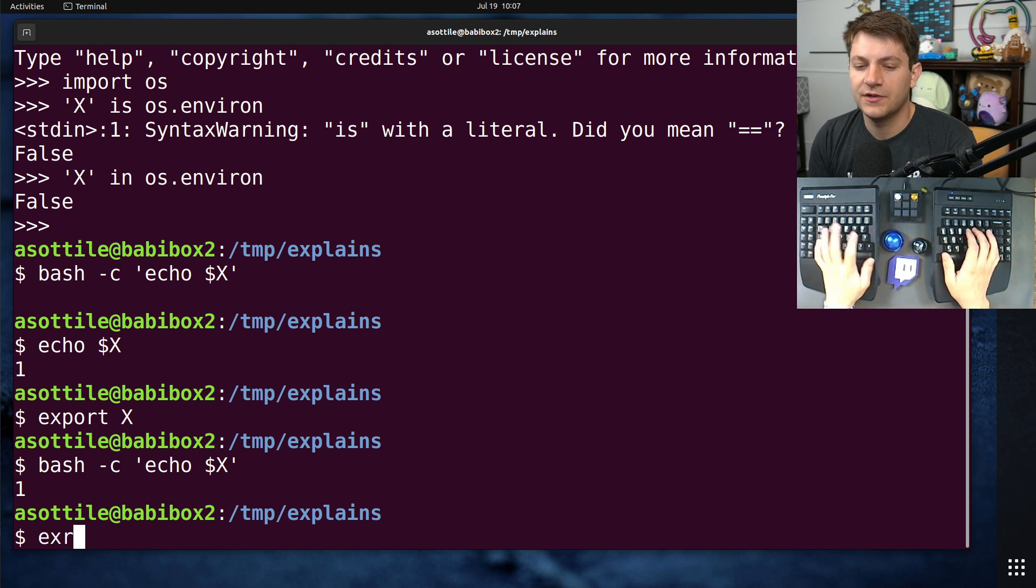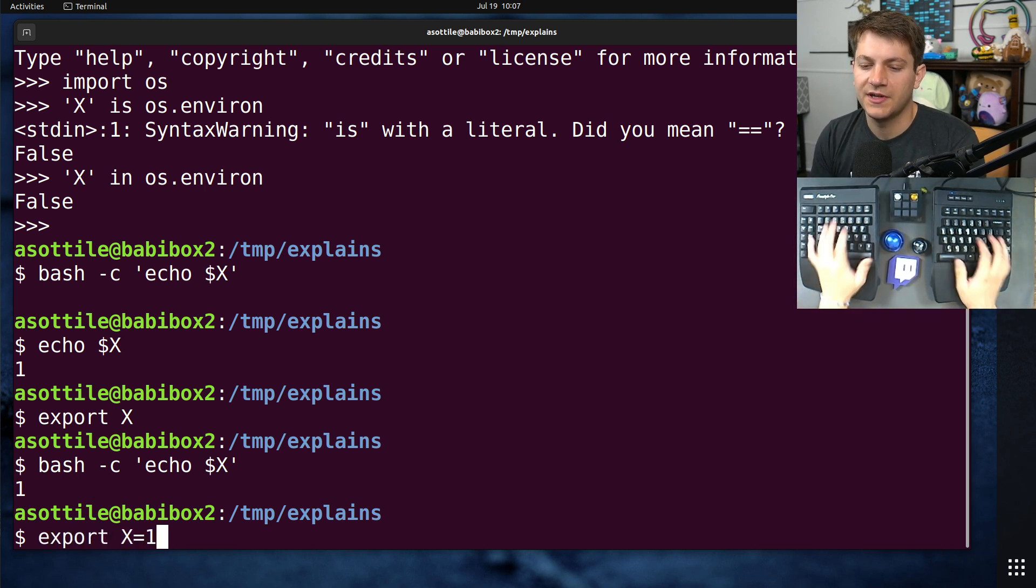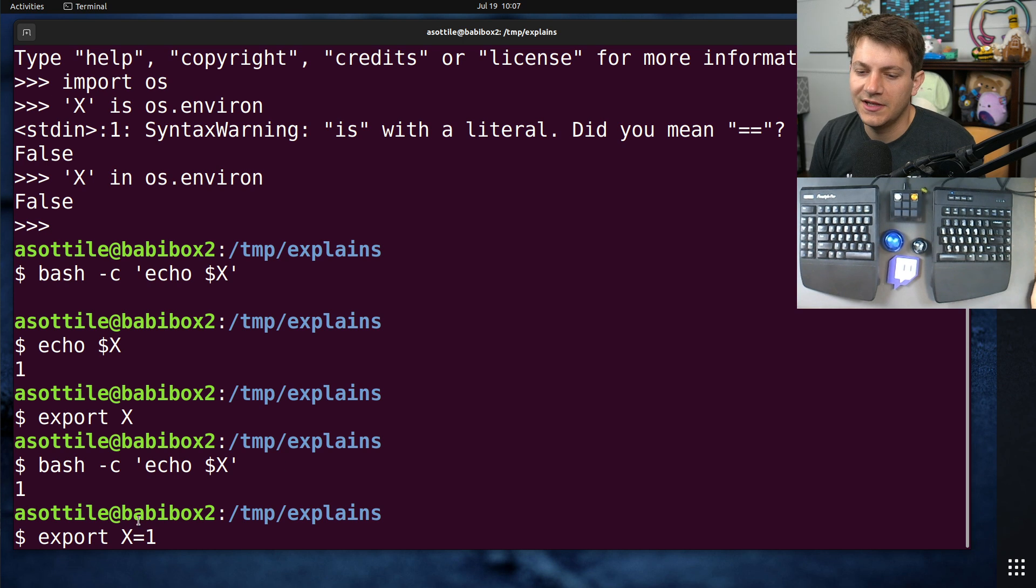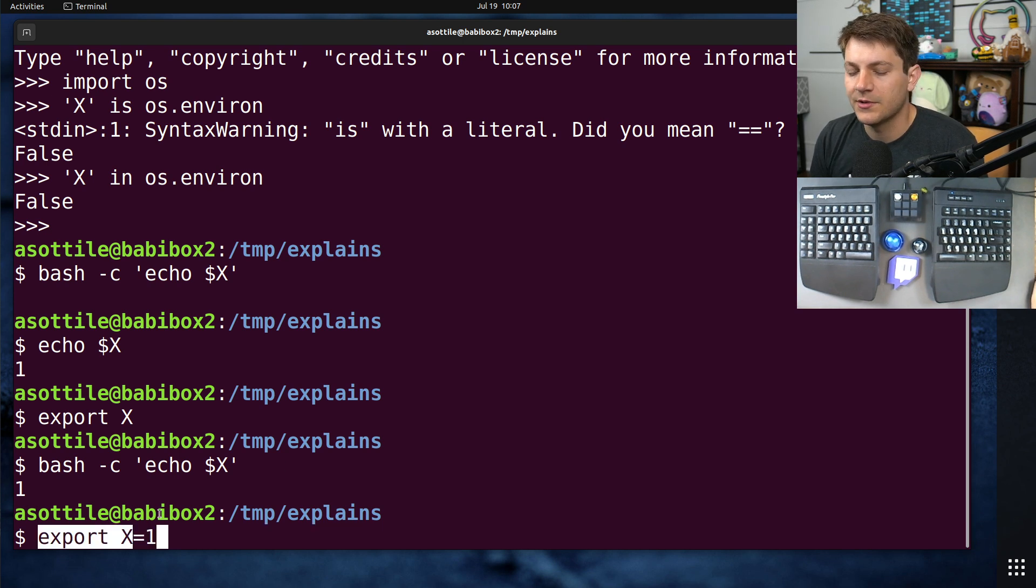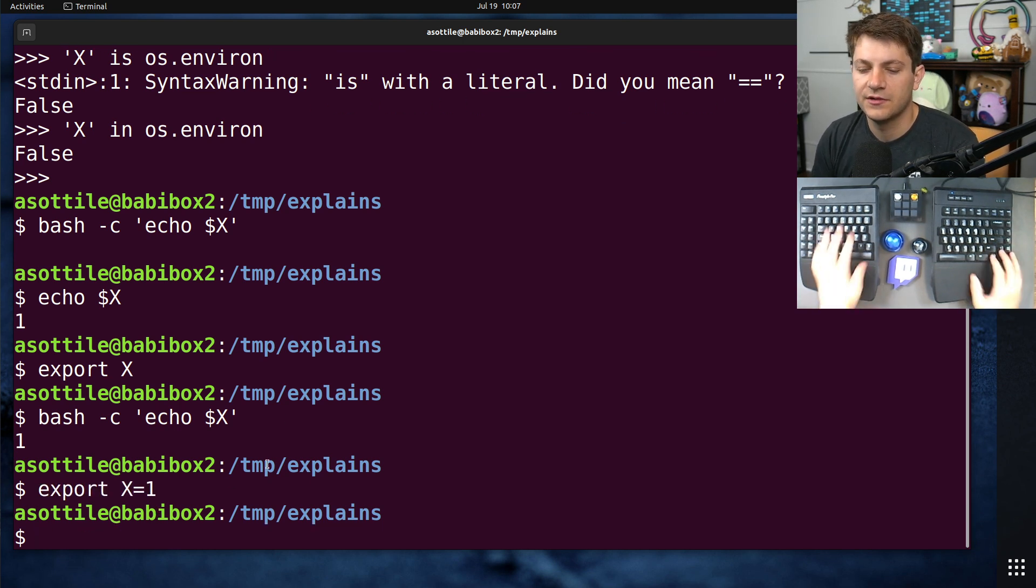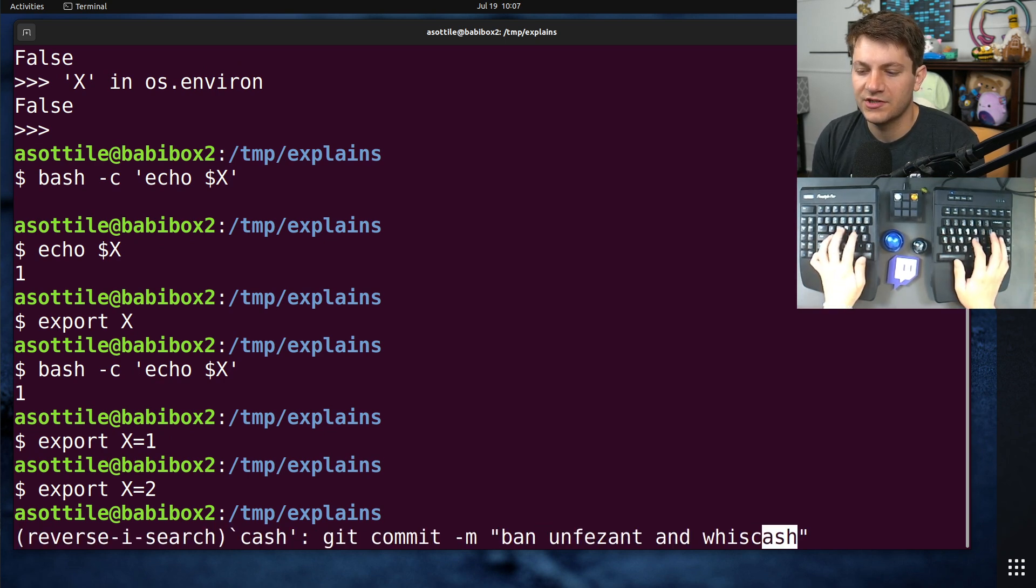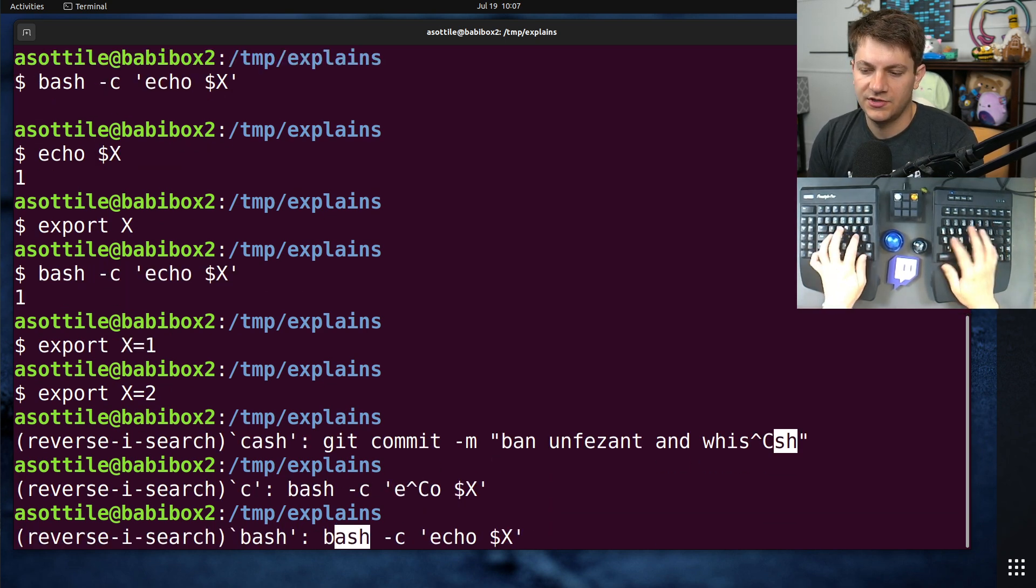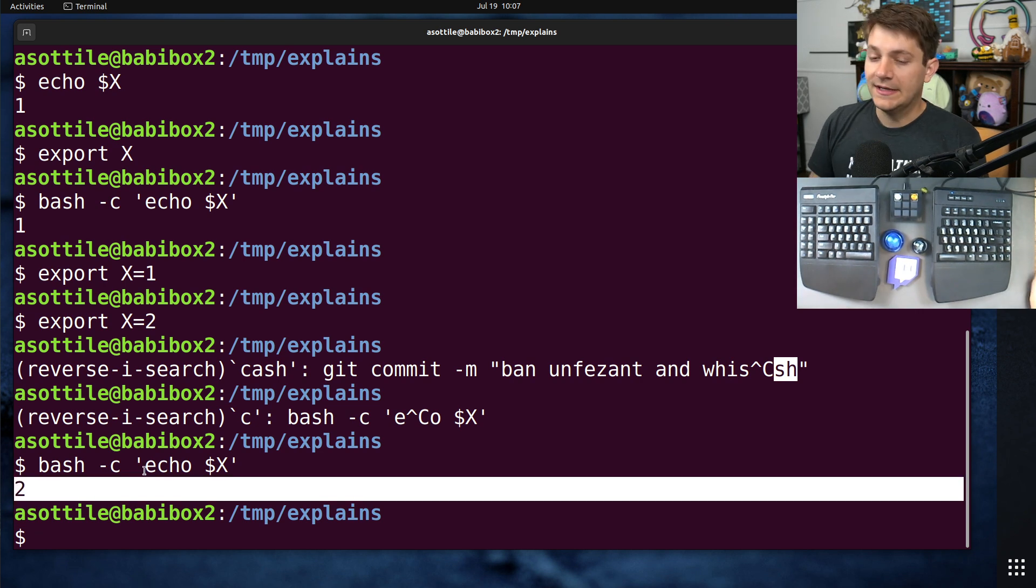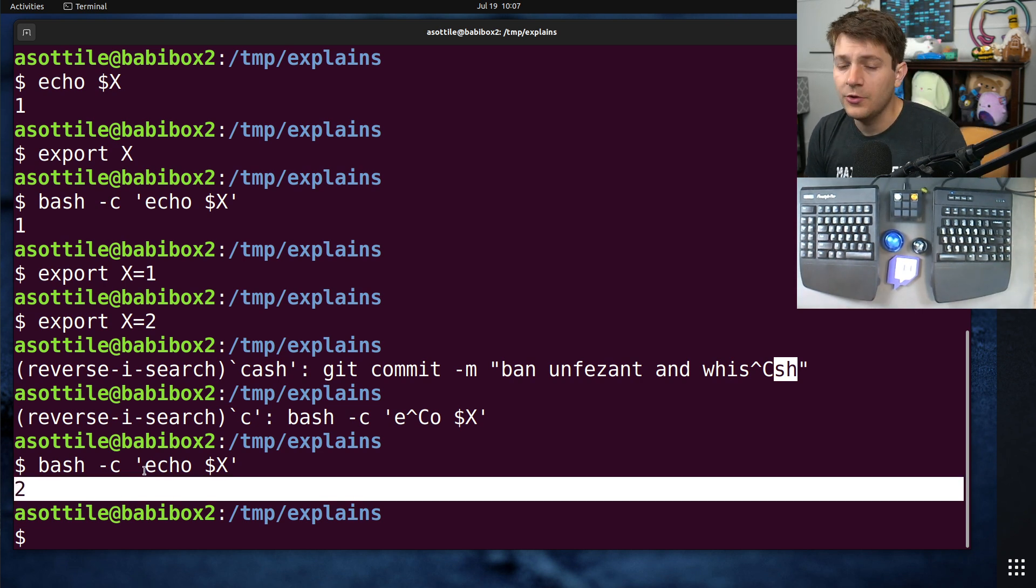You can actually do this all in one statement by doing export x equals 1. So this not only assigns x to 1, but it also exports it. Kind of just a shorthand there. Let's do 2 so that we can show that it changed here. You'll see that it is now 2 in the subprocess. Cool.